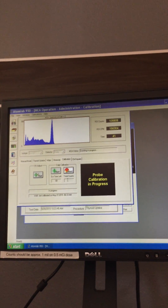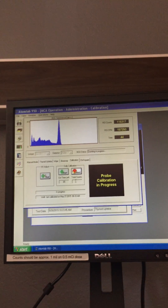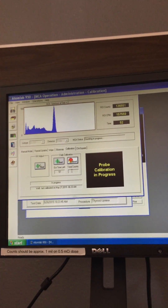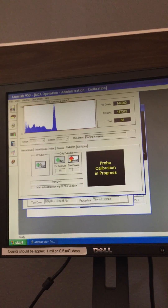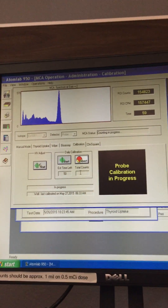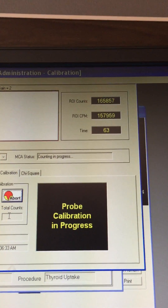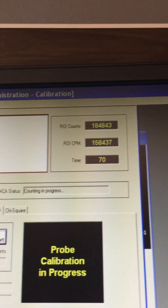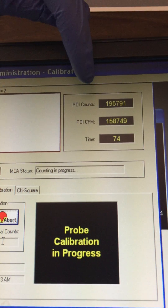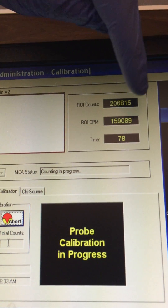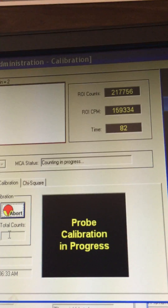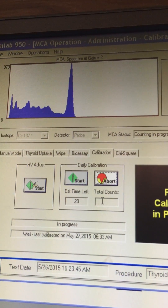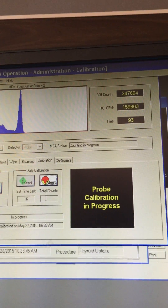So we'll just wait for it to finish. This usually takes a minute to two minutes — it depends on the strength of the source. These are the total counts and this is the total counts per minute, and this is the time that we've been taking the reading. ROI means region of interest where the probe is pointing.